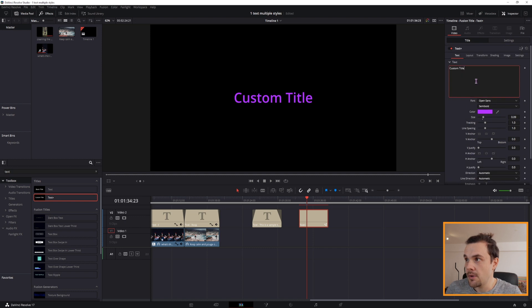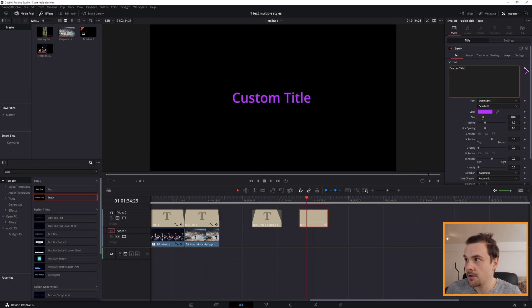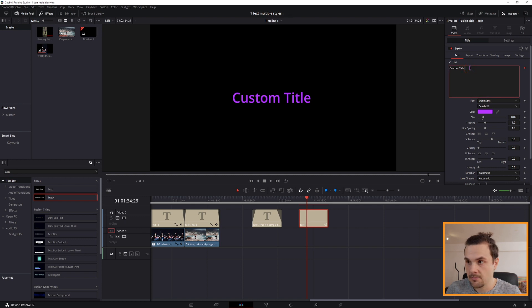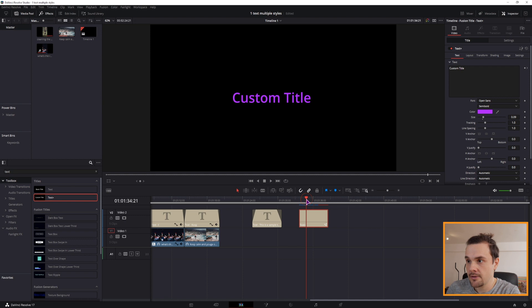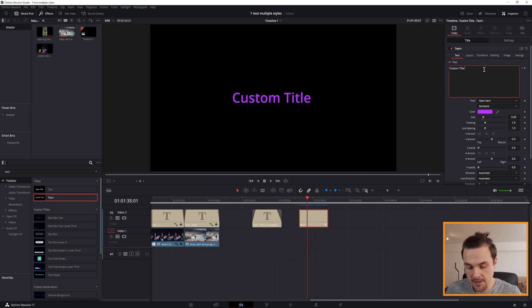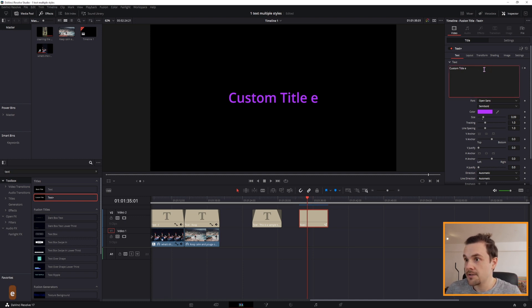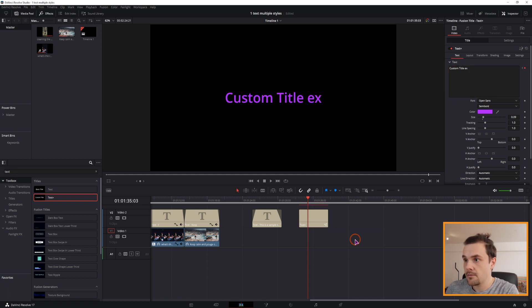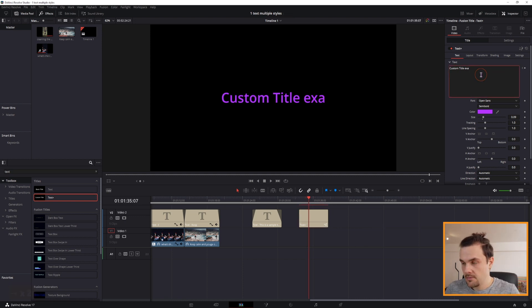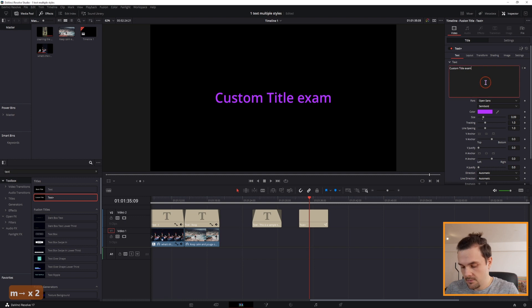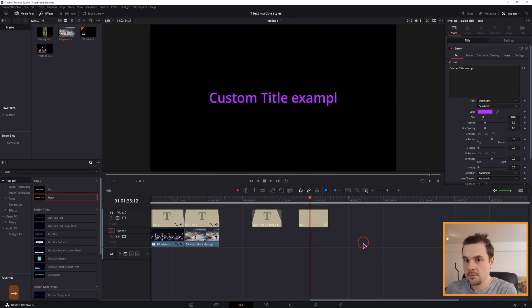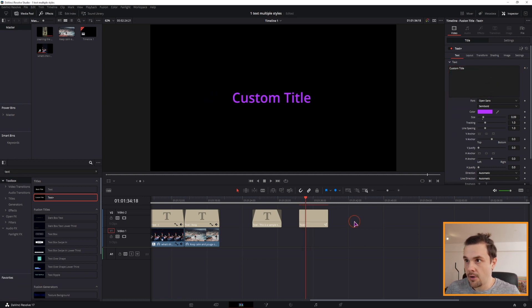So maybe I want to say custom title, I would keyframe this, type something in, or maybe not. Go ten frames forward, well now I would type something in, so maybe custom title. Example, so I type in E.